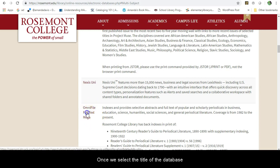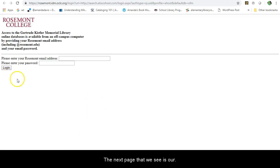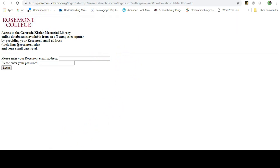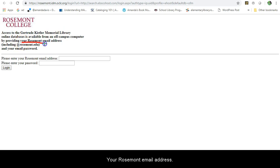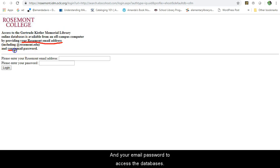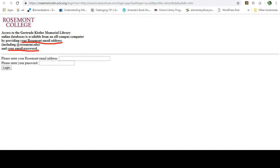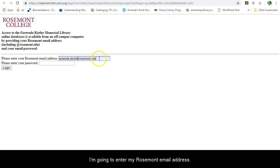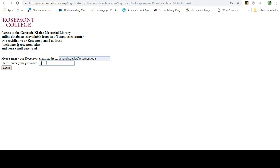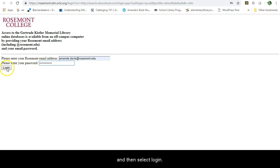Once we select the title of the database, the next page is the login page for off-campus database access. You need to provide your Rosemont email address and email password to access the databases. I am going to enter my Rosemont email address and password and then select login.